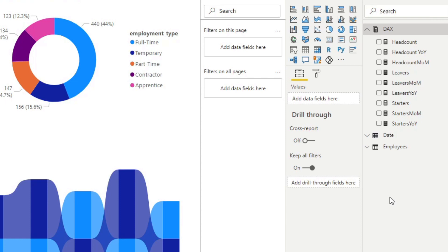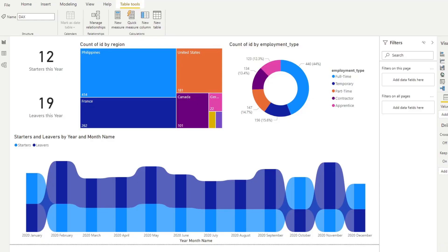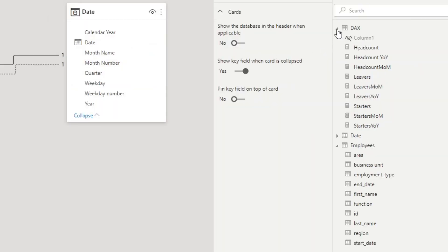Now we've organized our DAX measures into a measure table, but we still have a few ways to go. We have measures categorized on different calculations — for example, we have headcount, but also headcount year on year and headcount month on month, and the same thing with leavers and starters. Another way to organize your DAX measures is to use subfolders. Let me show you how — we'll go back to the model view and the DAX measures.